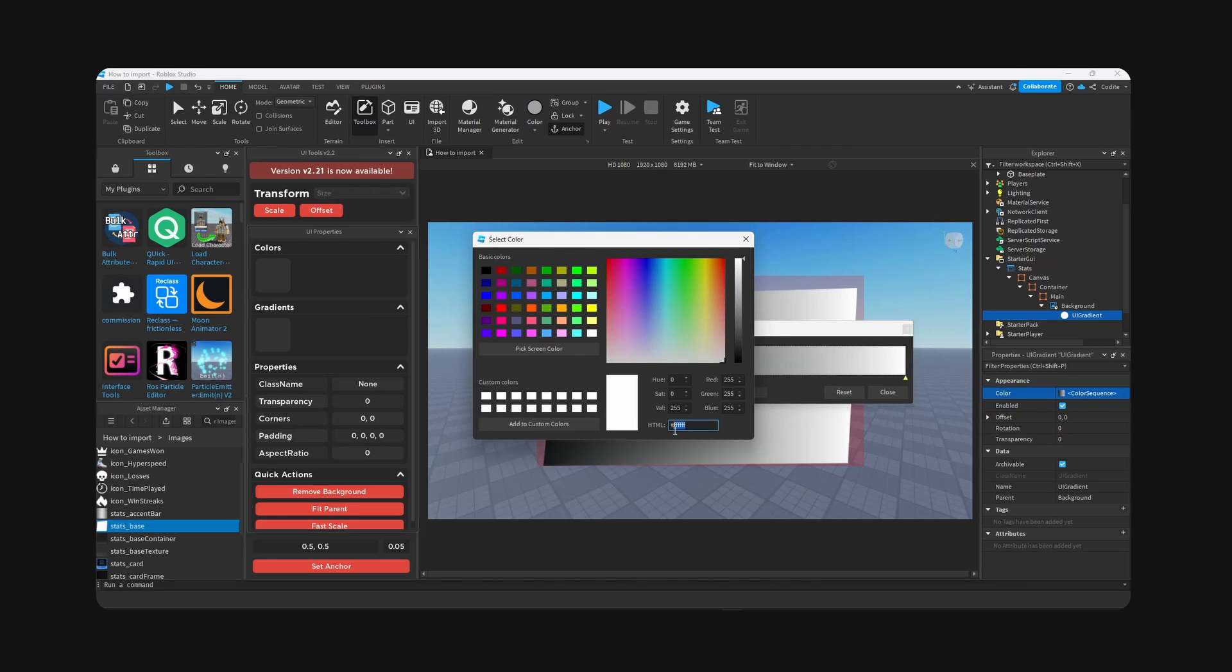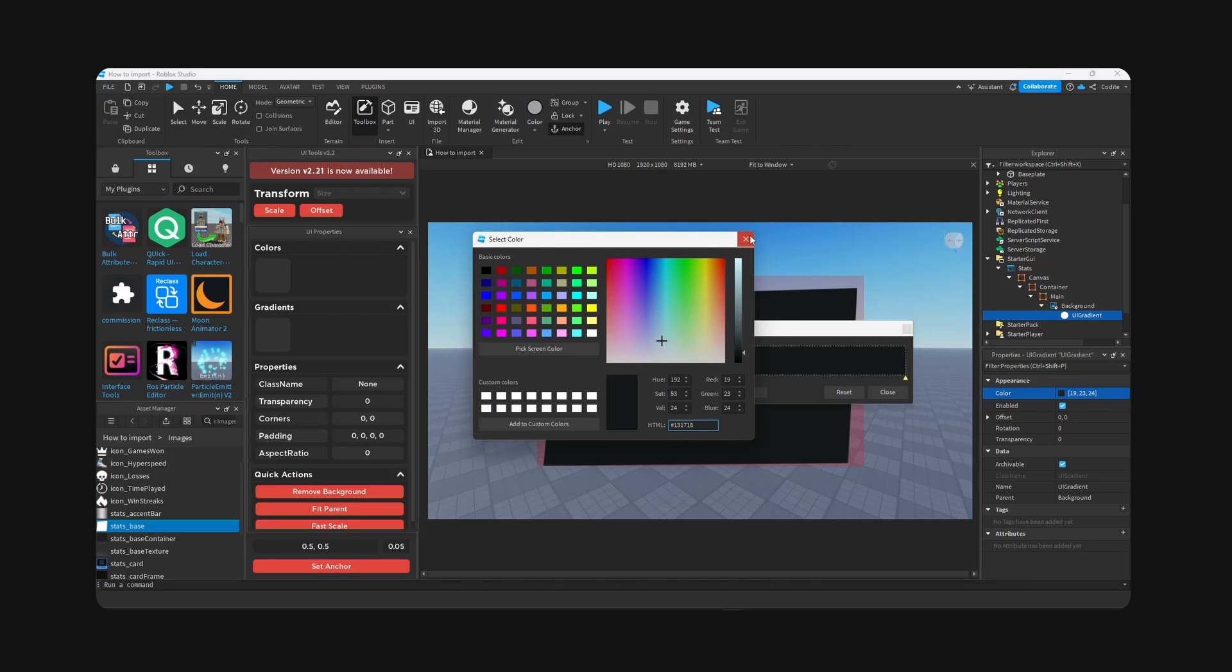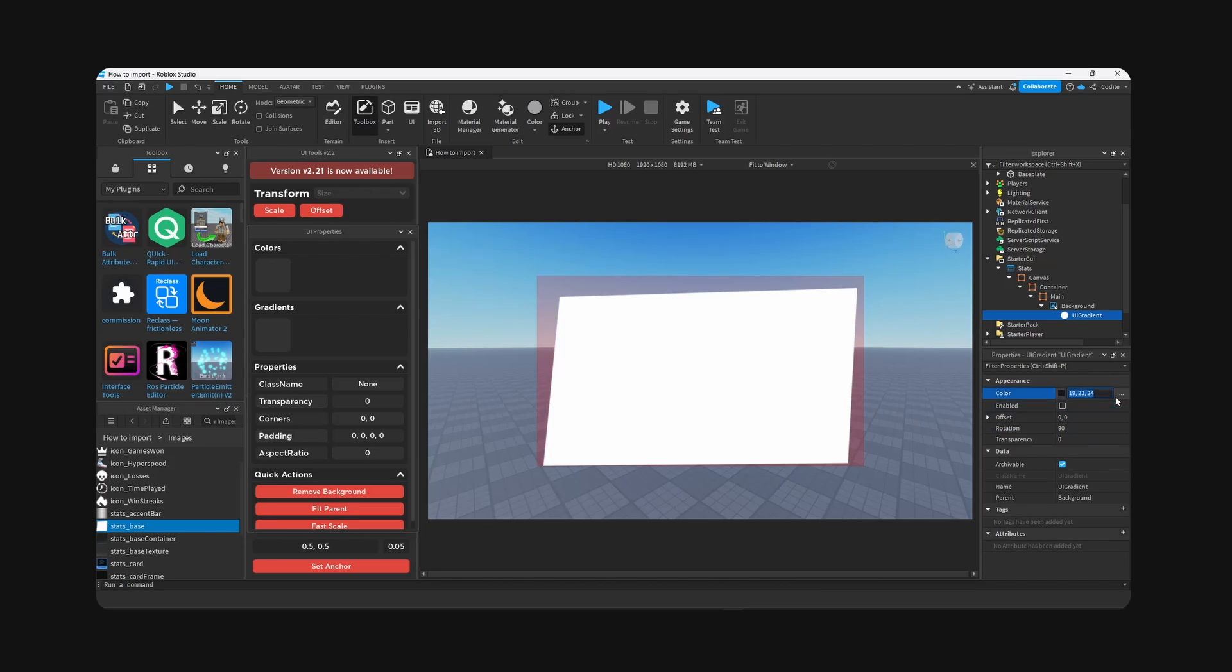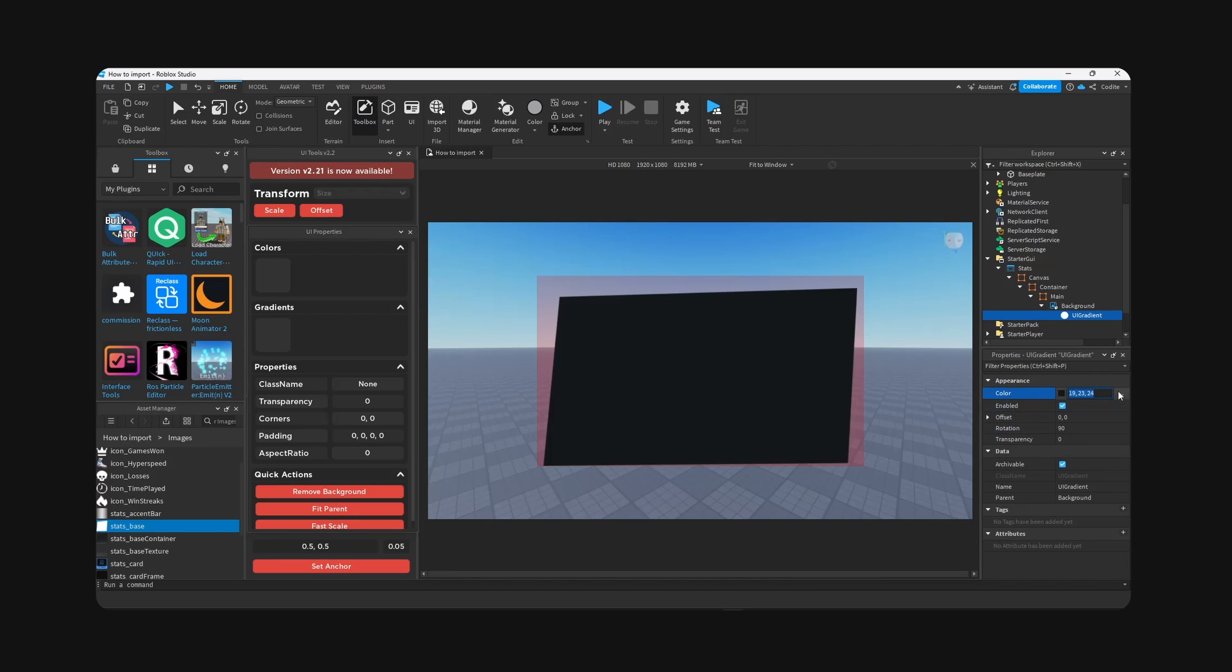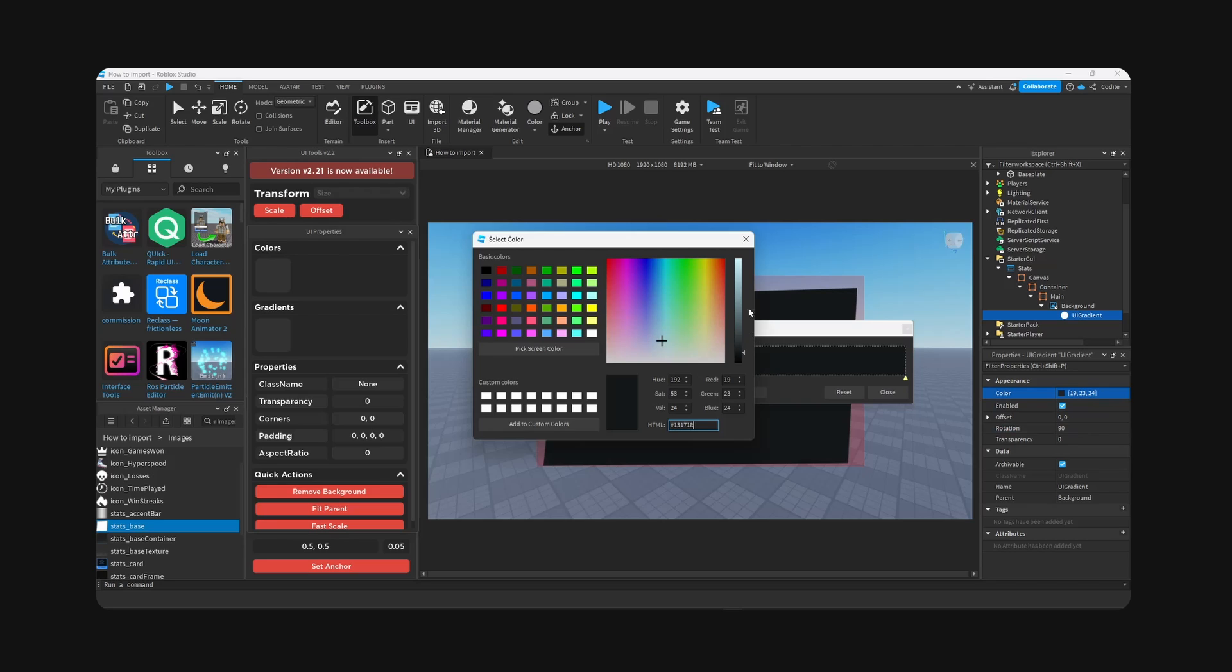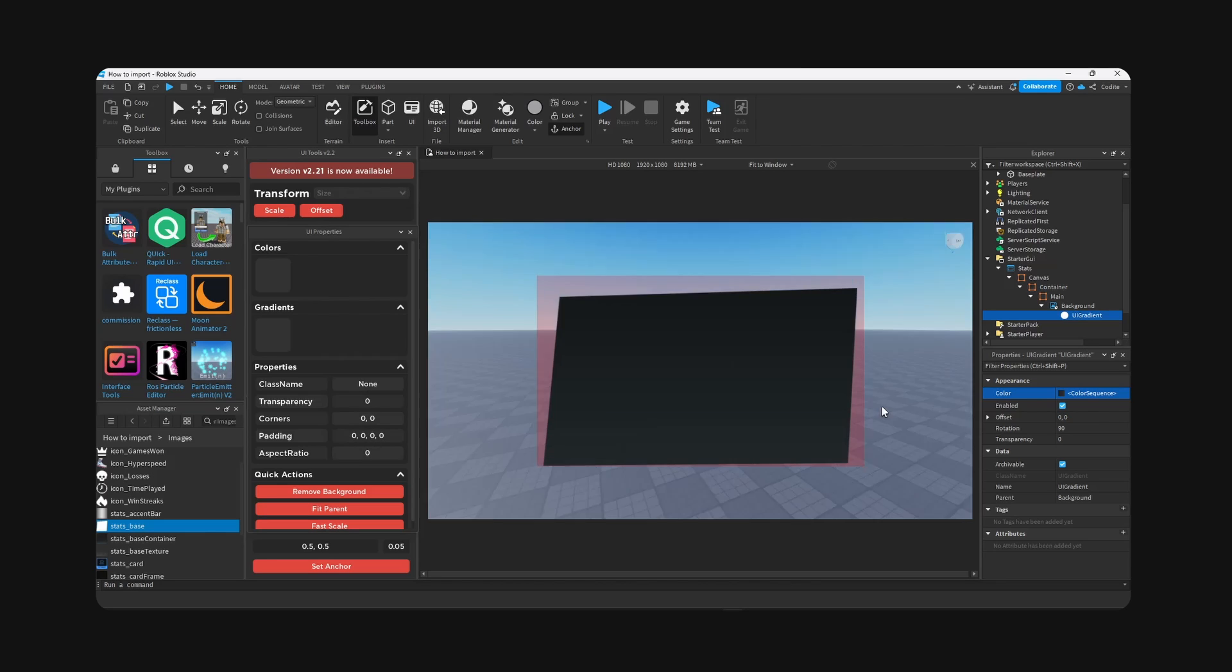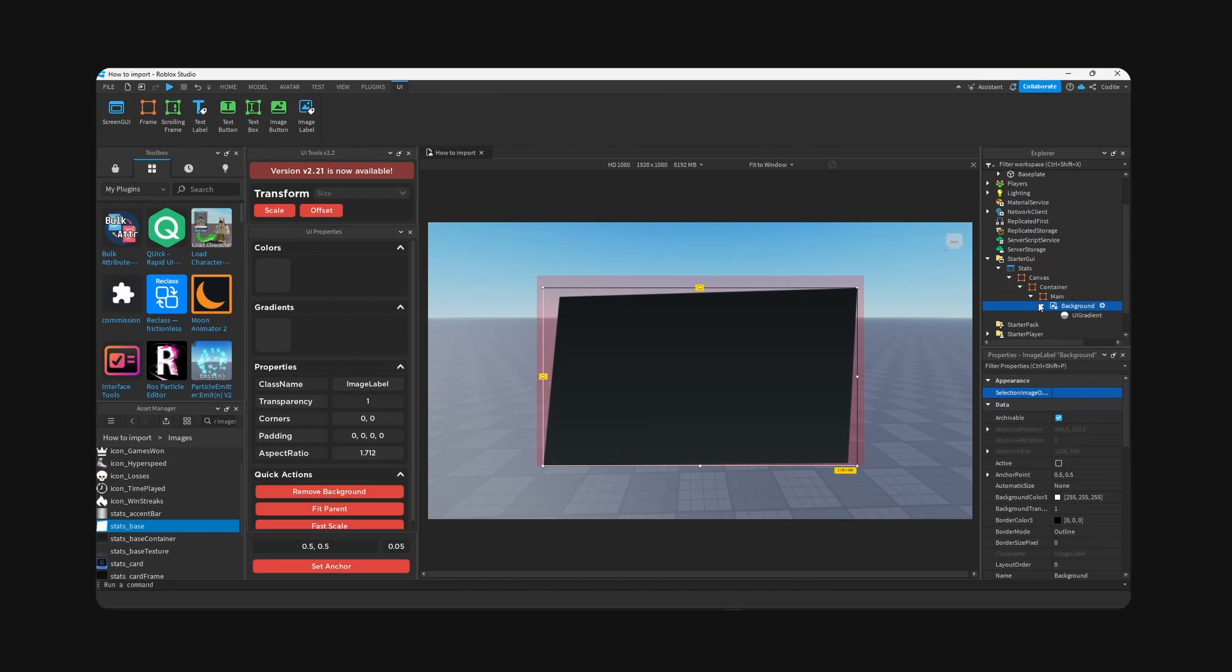I'm going to paste the colors, both colors, going to change the rotation. 90 can work. And obviously the bottom part is going to be lighter, like this right here. Nice.